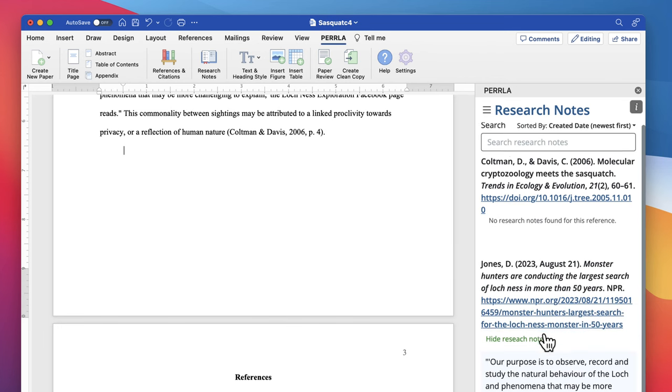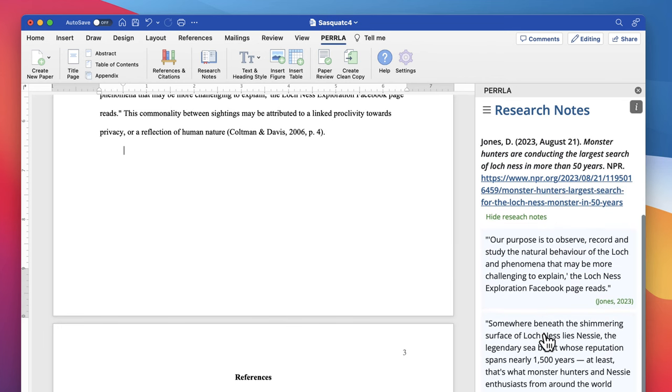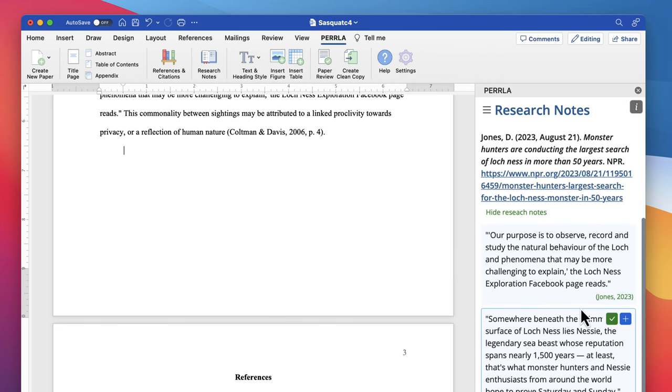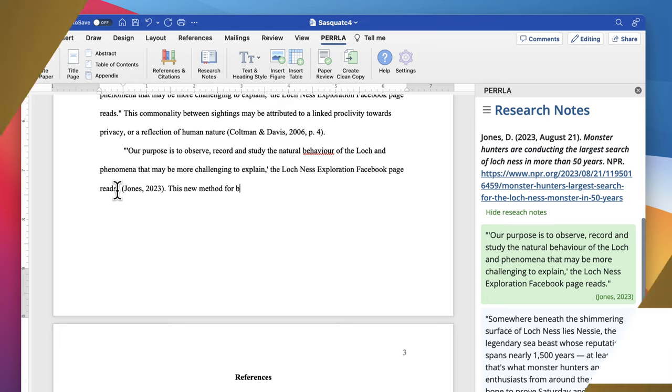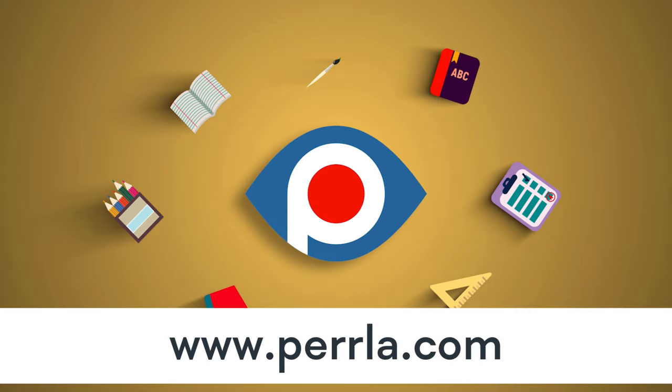And that's it. That's how you create a perfect paper using Perla from start to finish. So why don't you stop worrying about your paper's formatting and let Perla handle it for you?